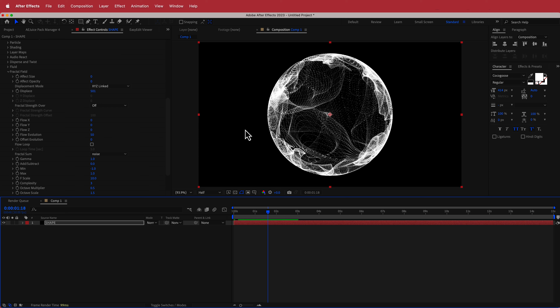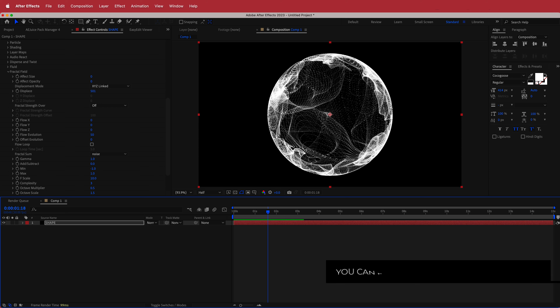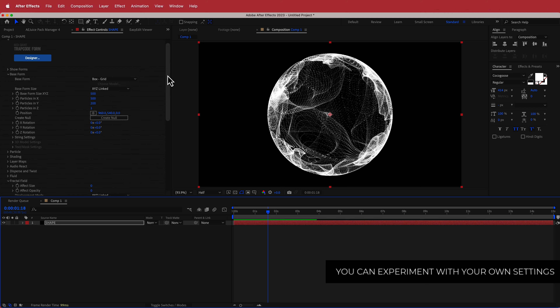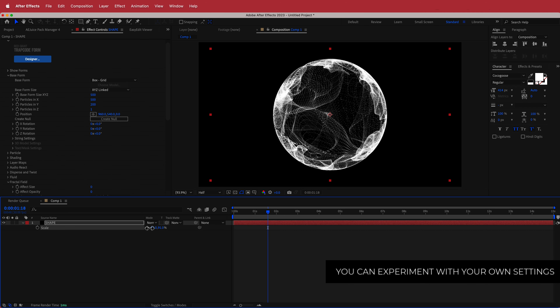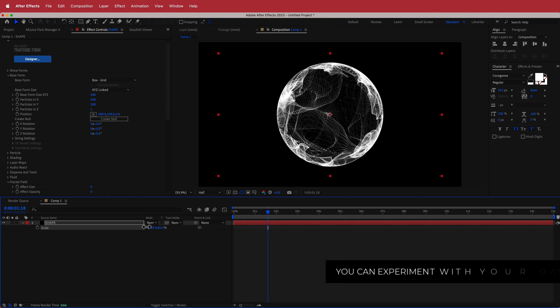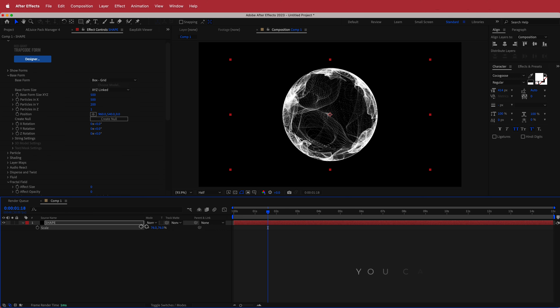It's a bit too big for this composition, so I'll hit S on my keyboard for scale and just scale it down a little bit so it fits a little bit nicer.